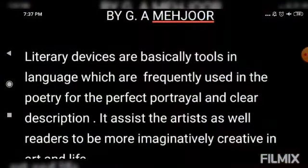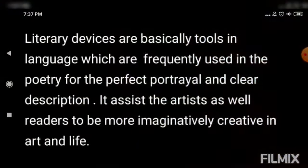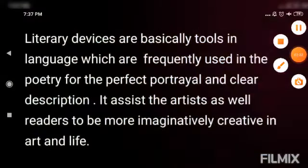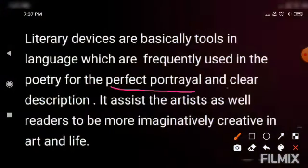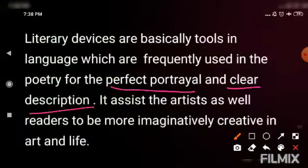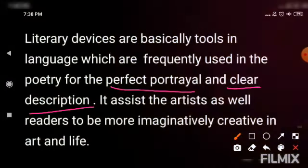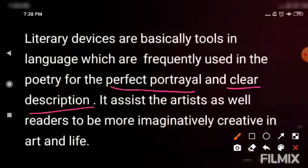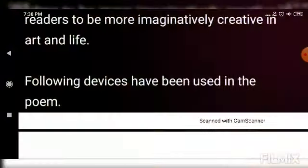Literary devices are basically tools frequently used in poetry. Why do we use them in poetry? In order to portray perfectly what you want to depict, and for clear description. When you use these literary devices, anything becomes clear. These are the rhetorical devices used in language so that whatever you are describing will be perfect and clear. These devices help the artist and readers to creatively think about art and life.